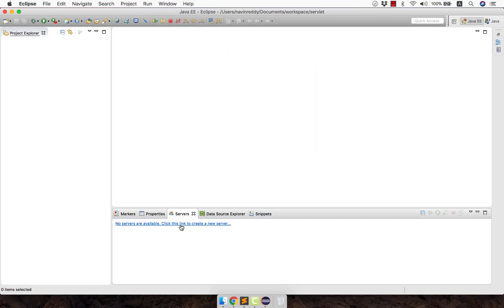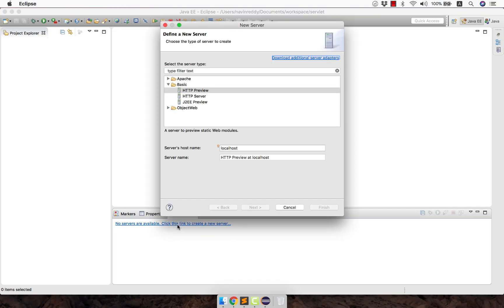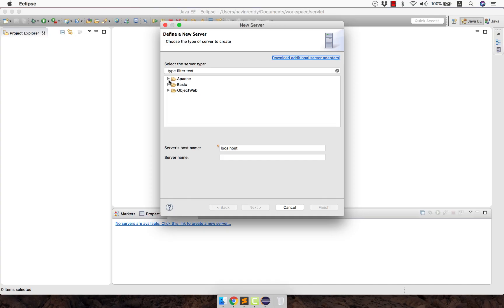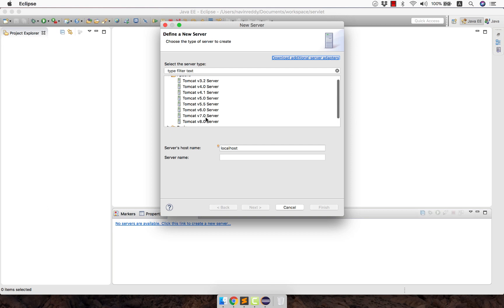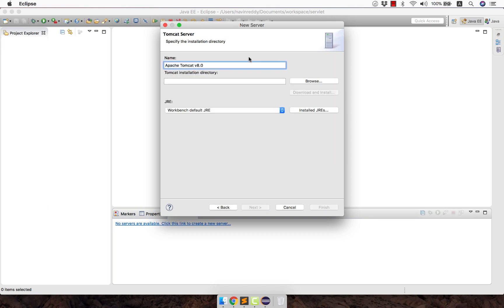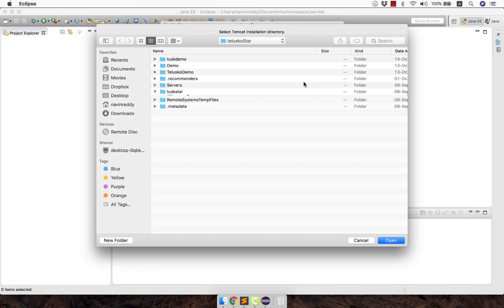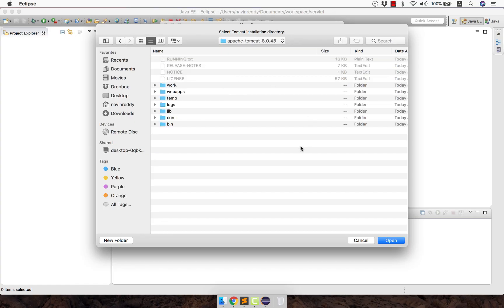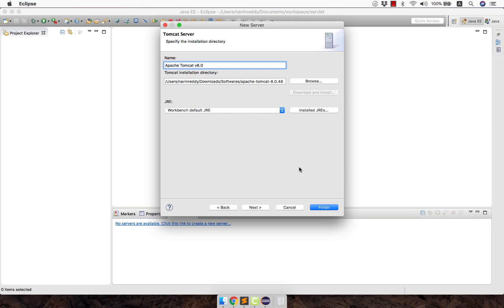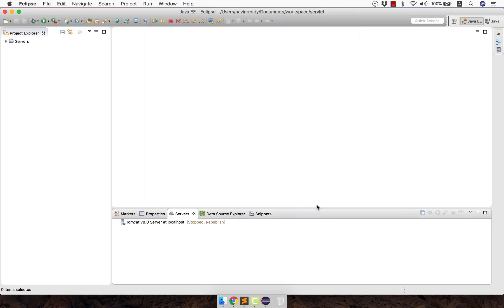Now we have Tomcat downloaded, we just need to connect it. Just click on this one. It will ask you which server you want to connect. Click on Apache and you can see it shows a lot of versions. Let's select 8.0, click on Next, and then it will ask you for the location where you have your Tomcat. Click on Browse and move to the location. I came to the folder where I have my Tomcat. You can see this folder. Double click that and click on Open. There's no error, click on Finish. This is how you link your Eclipse with Tomcat.